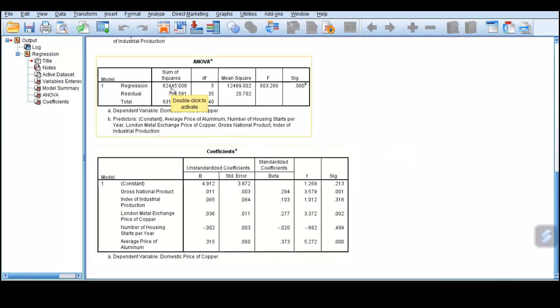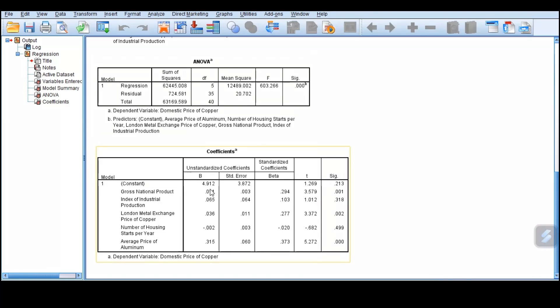The other important thing we have here is, yes, the model is adequate, but does it mean that all our independent variables are significant or do they really explain? First of all, we have here the constant or the intercept, that is 4.912. This tells us that all factors constant, what is the expected price or the domestic price of copper is 4.912.